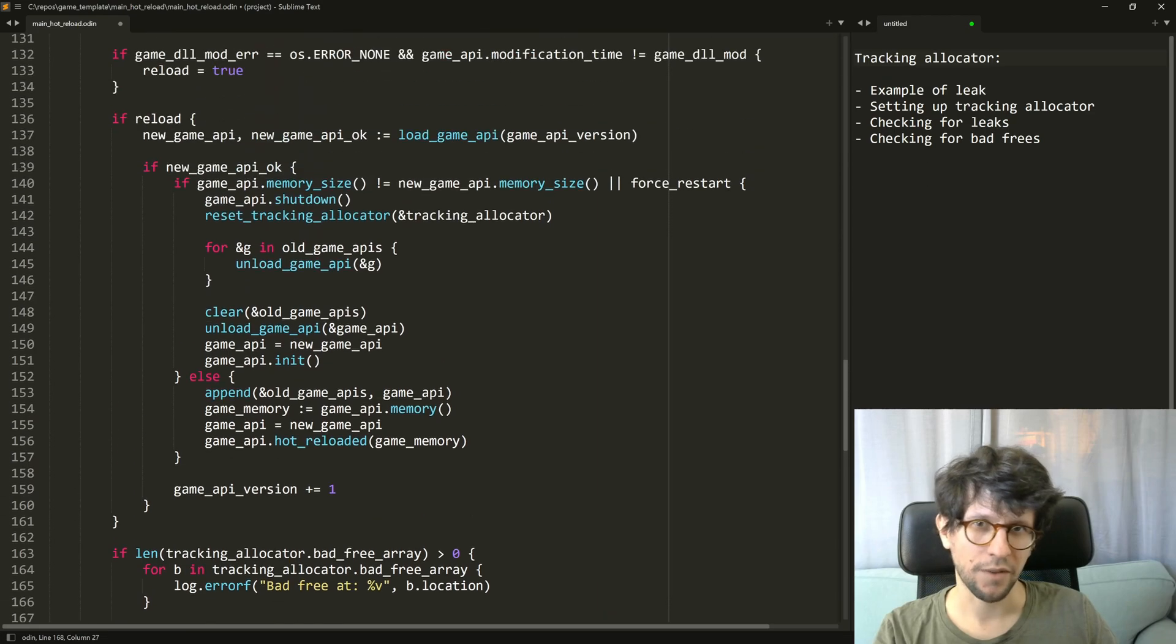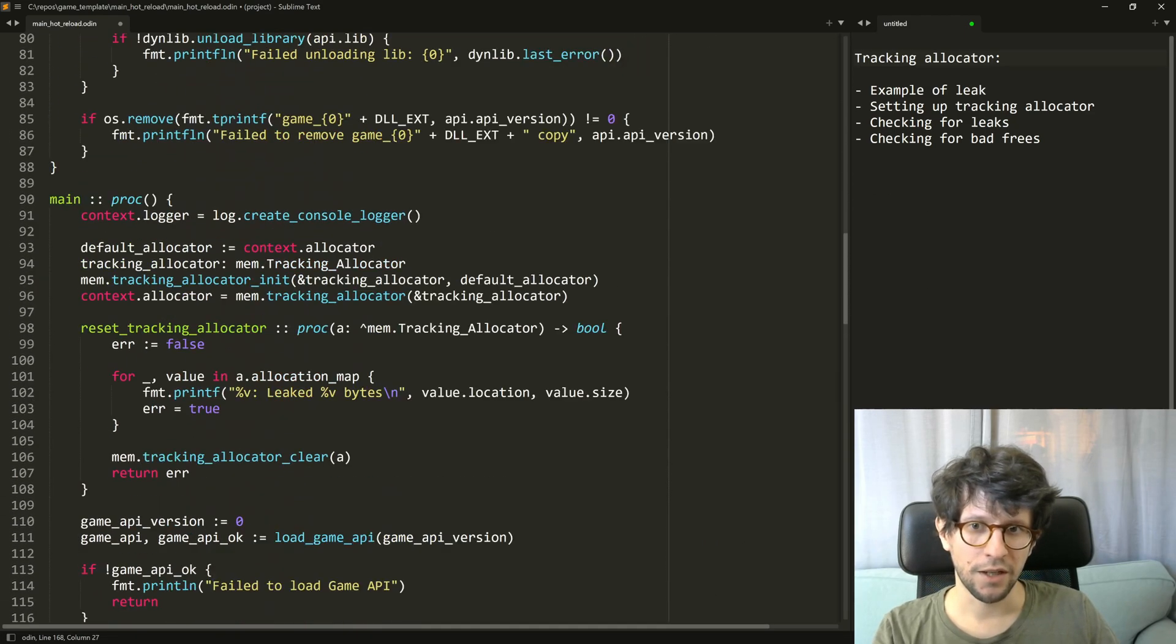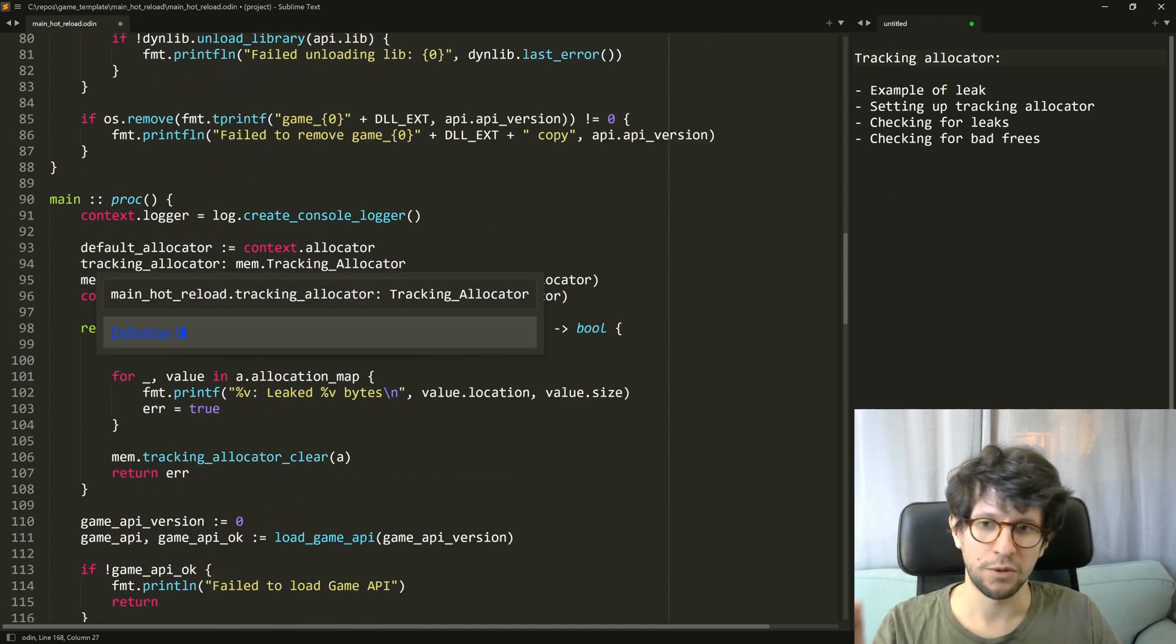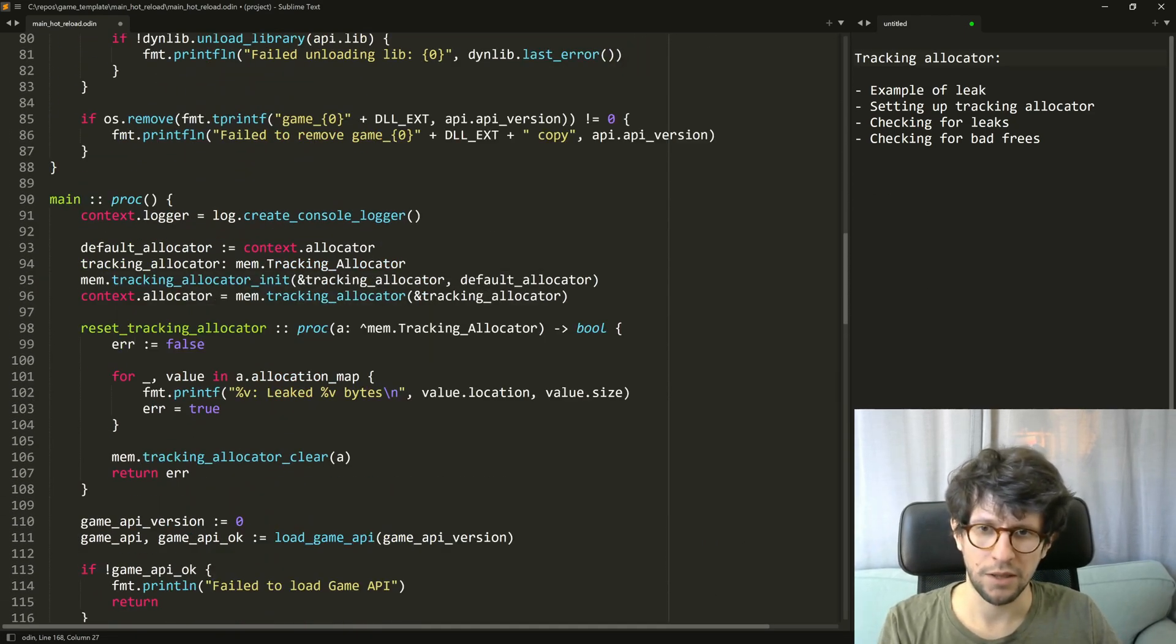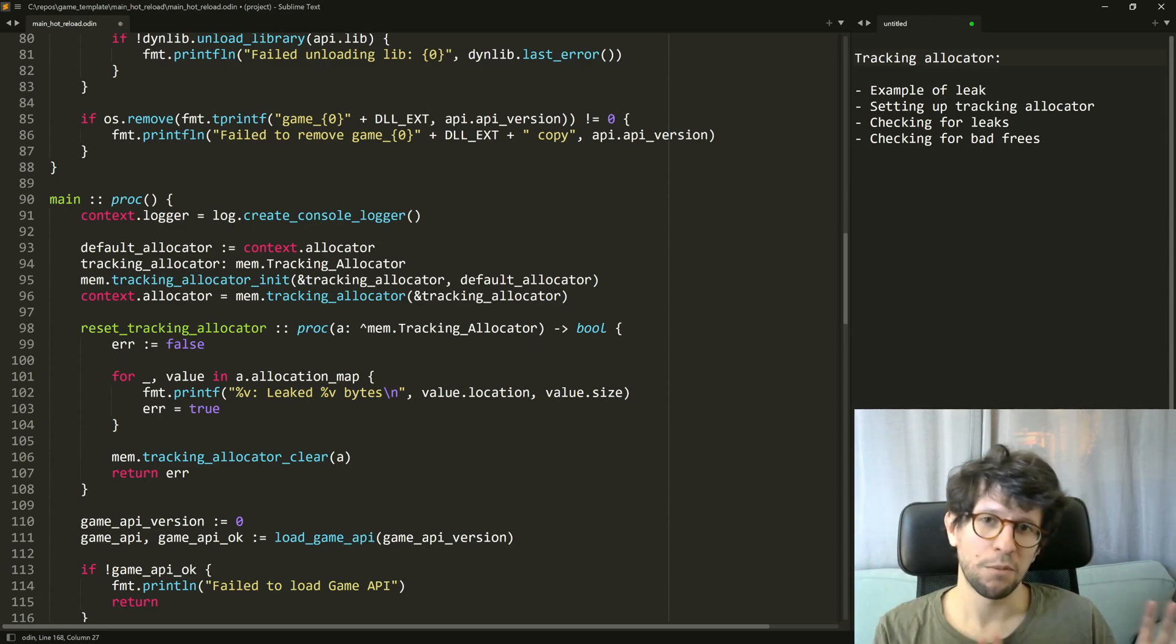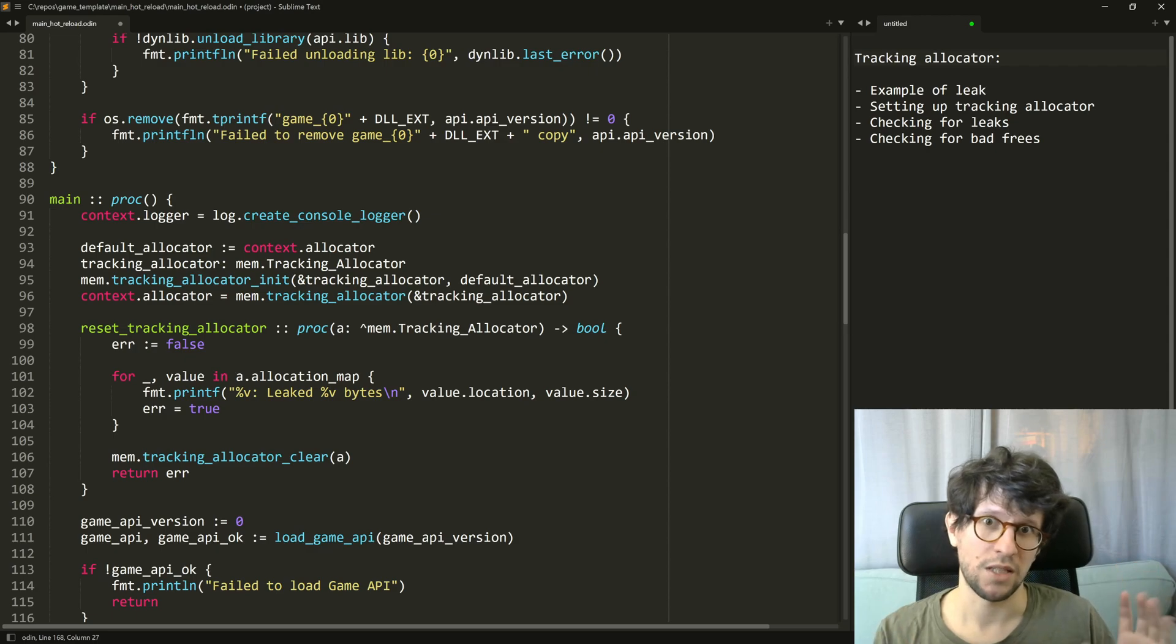So that's that about the tracking allocator and I would recommend if you're for example like me making a video game, maybe you have a development build of the game. In my case the game runs fast enough